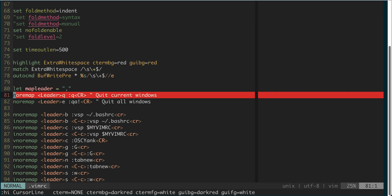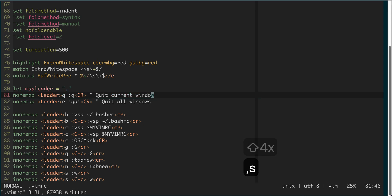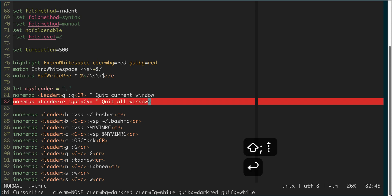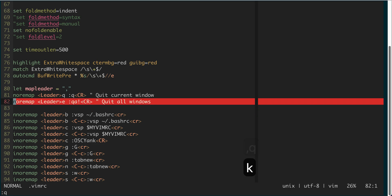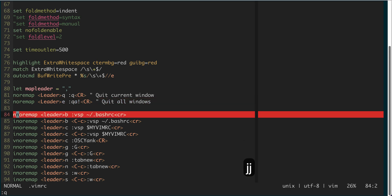The next command is comma-q, which quits the current window. The next one is comma-e, which quits all windows. So for example, if I have two windows, comma-q only quits one, and comma-e will quit vim entirely. The next one is comma-b, which edits the bashrc in a vertical split window.